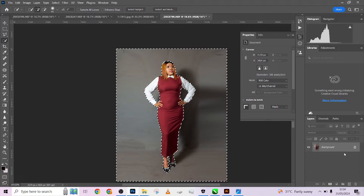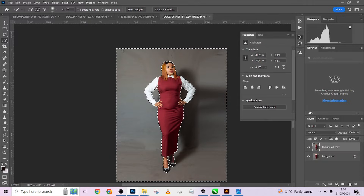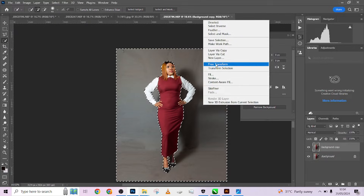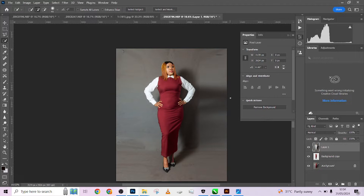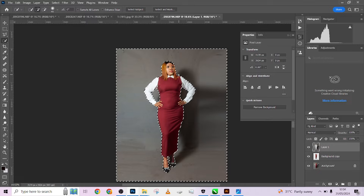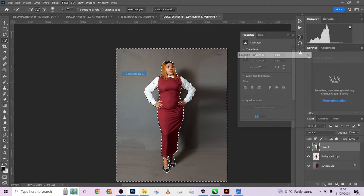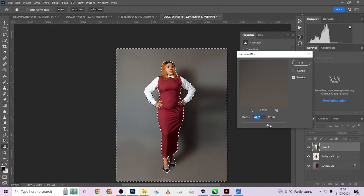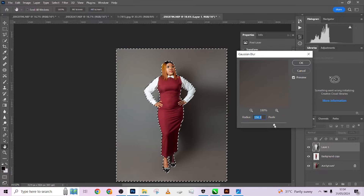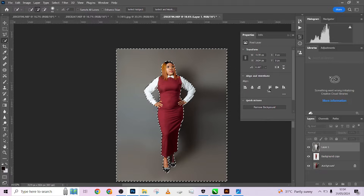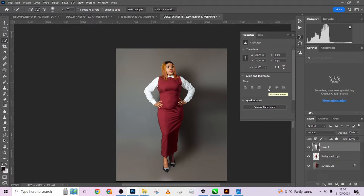Duplicate your background by dragging it into the plus icon — do not use Ctrl+J, drag it into the plus icon. Right-click on your image and press 'Layer via Cut' — it's going to separate the image from the background. Hold Control, click on the background icon to reload your selection, go to Filter, then Blur, and blur the background until smooth. Make sure you don't lose all your shadows. Press OK, then Ctrl+D.